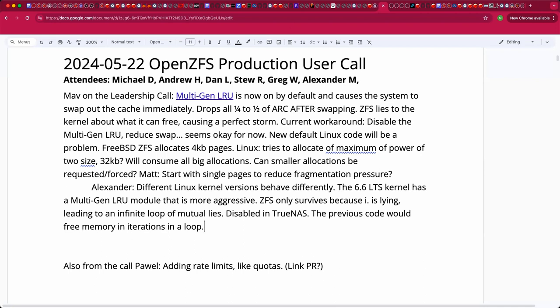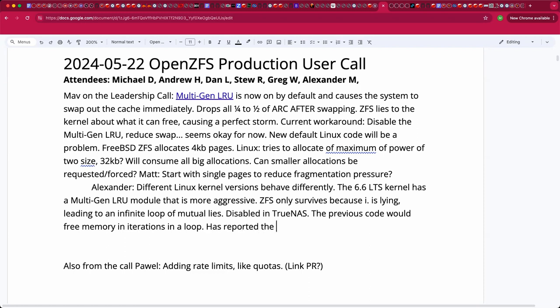So it first tries to do all by dropping page cache. When that appears not enough, it asks ZFS to again free everything. I reported that issue to the multi-gen LRU developer and he confirmed that his relation to shrinker interface that's used by ZFS is wrong and proposed a patch, but that patch didn't fix swapping. I don't know where it will end up. Hopefully he will think more about it.